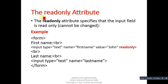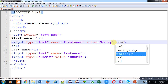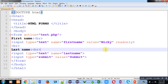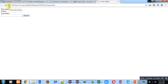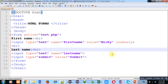Next is the read-only attribute. If you want to create your values as read-only so that you cannot modify that value, you can use the read-only attribute. I have implemented read-only, saved the code, moved to the web browser, and clicked on refresh. You can see that I am not able to modify this value because the cursor is not appearing, but I can type anything in the last name box. With the help of this read-only attribute, you can convert your text box to read-only mode.